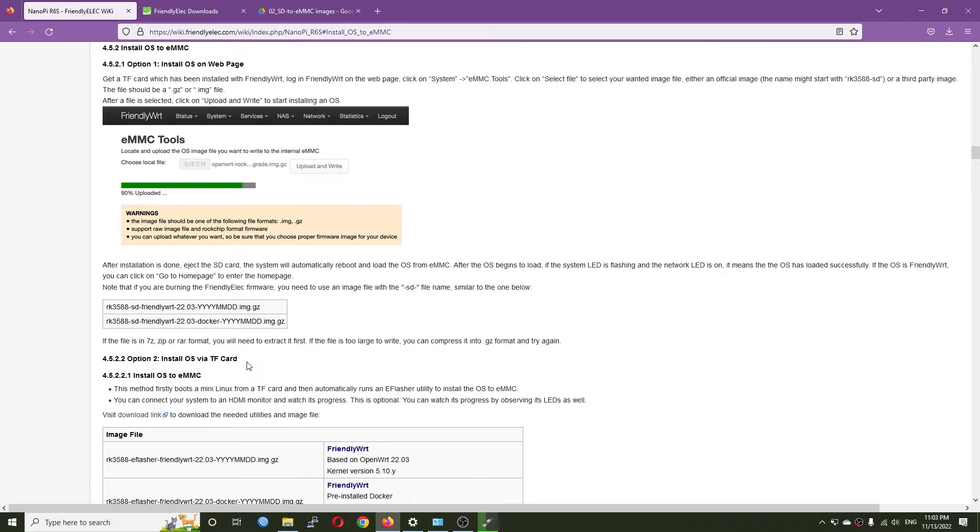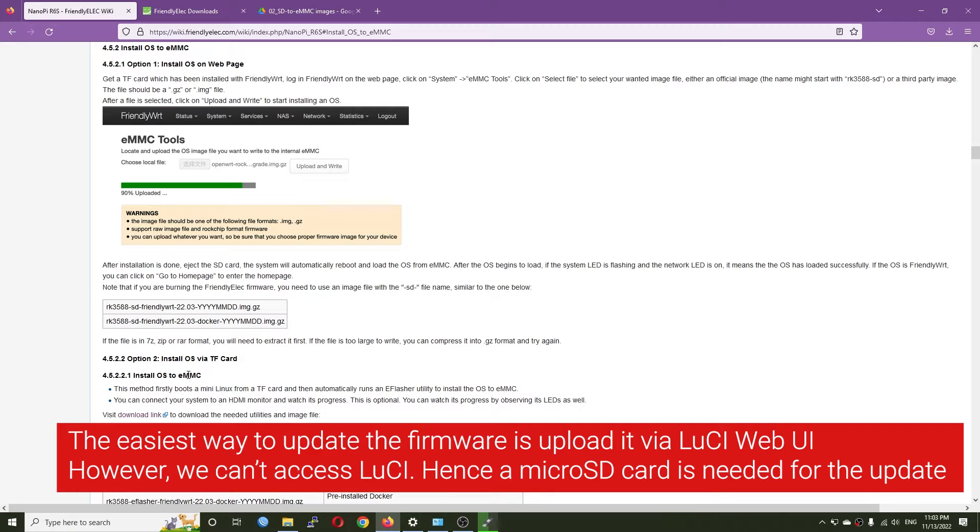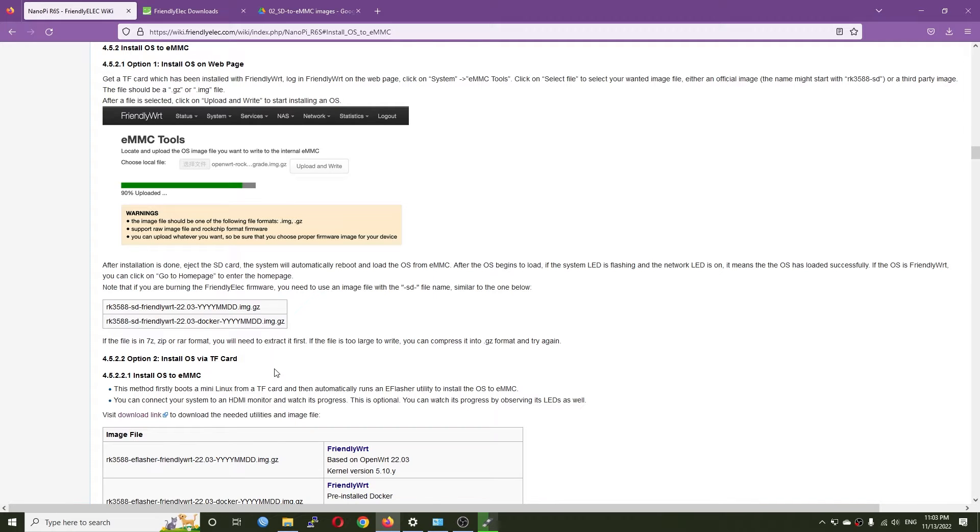Usually I'll go with the web page installation because it's easier, but in this case we can't log into LuCI, so we need to use the micro SD card. This is very simple.